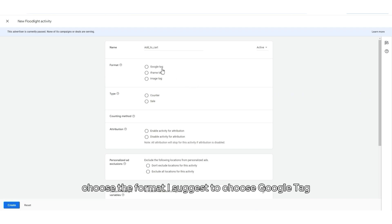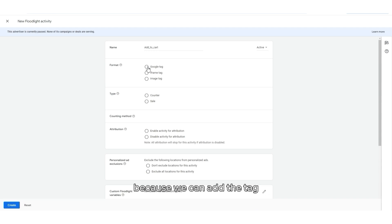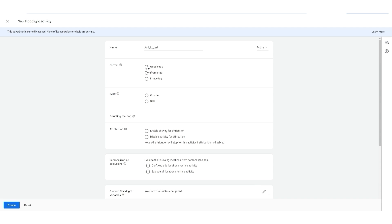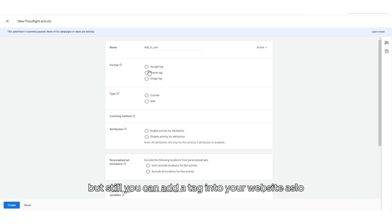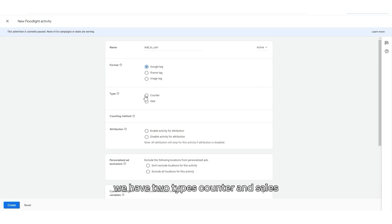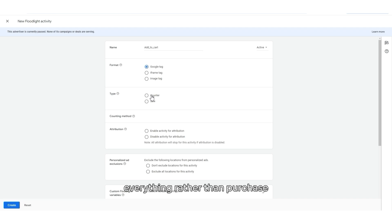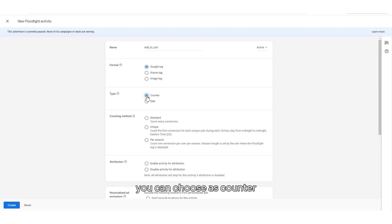Afterwards, choose the format. I suggest to choose Google Tag because we can add the tag via Google Tag Manager. But still, you can add a tag into your website also. For type, we have two types: Counter and Sales. Everything rather than Purchase, you can choose as Counter.